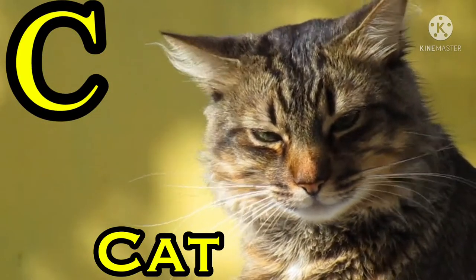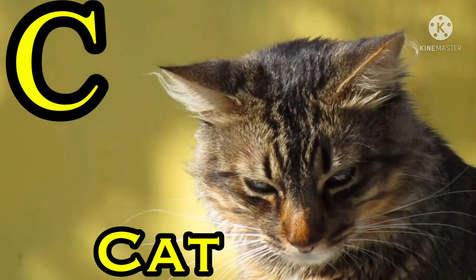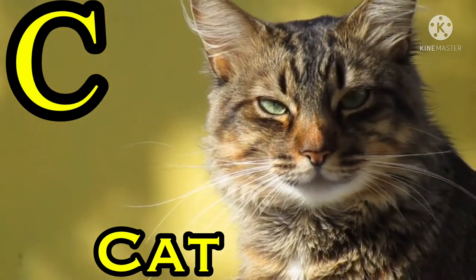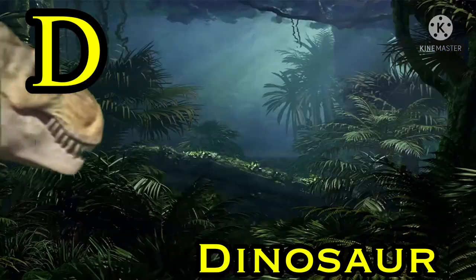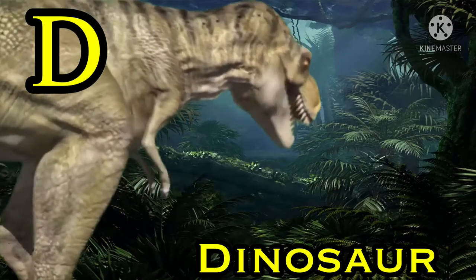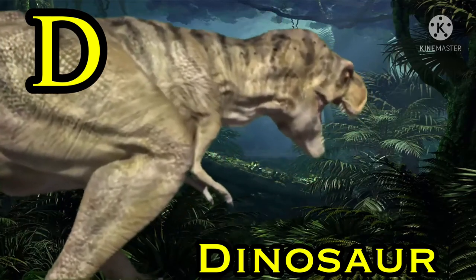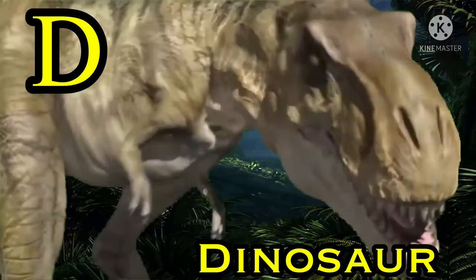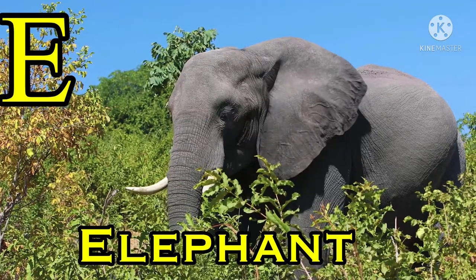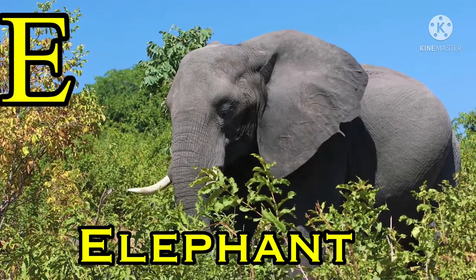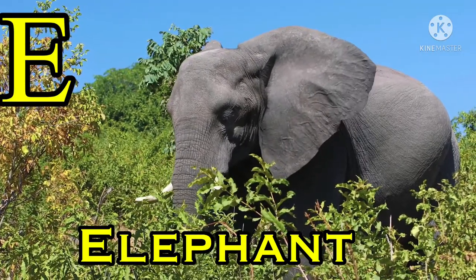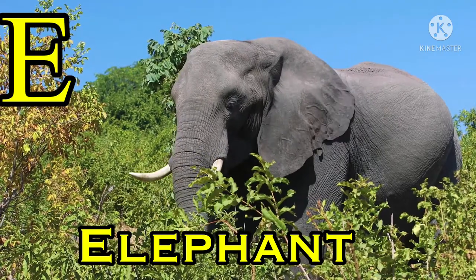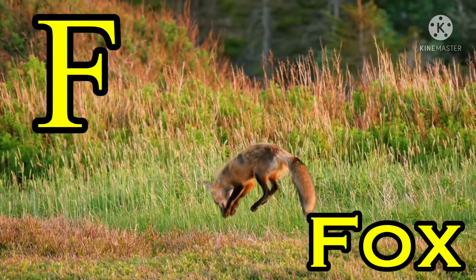D for dinosaur, E for elephant, F for fox.